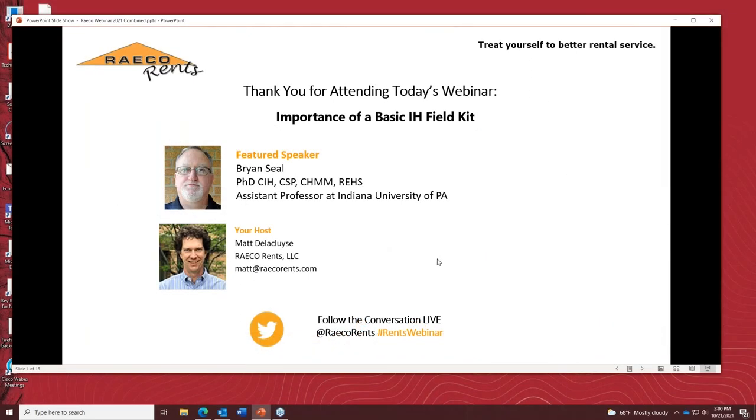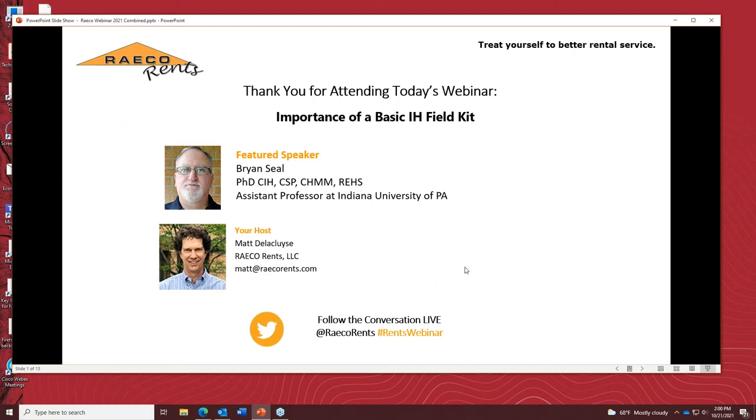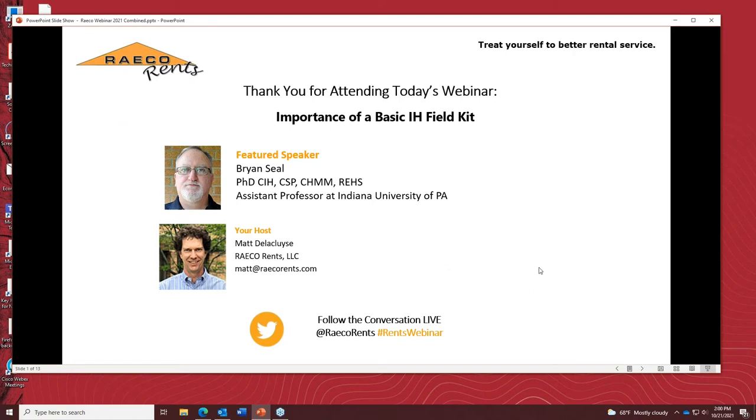Hello, everyone. My name is Matt Delacluse, General Manager of RECO Rents. I'd like to thank all of you for taking the time out of your busy schedules to join us for our webinar on the importance of a basic IH field kit. Our presenter today is Dr. Brian Seale. During this webinar, he will cover the importance of the field kit, preparation for survey, essentials, rotating through your items, specialty items, and your questions answered at the end.